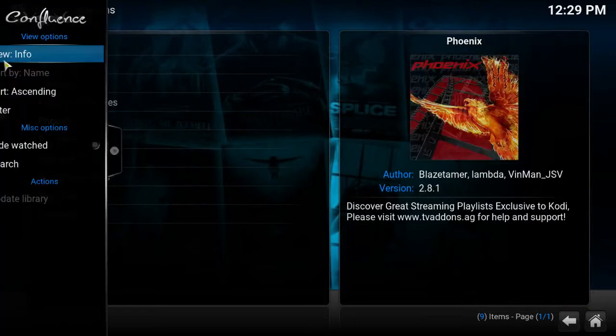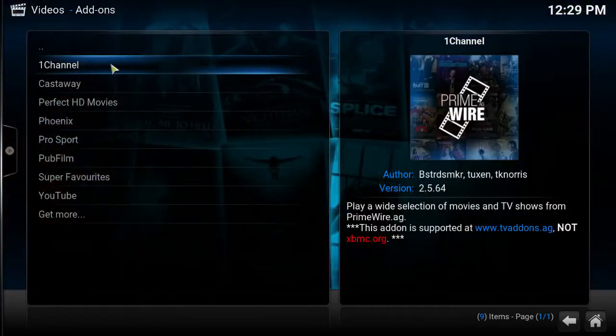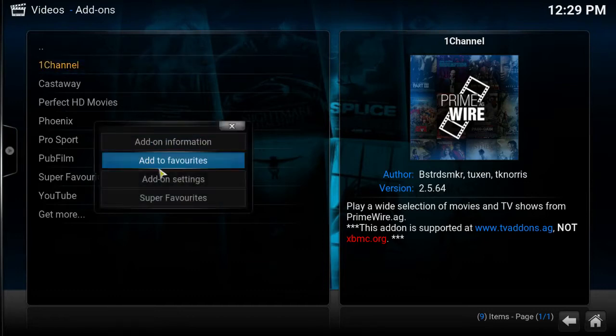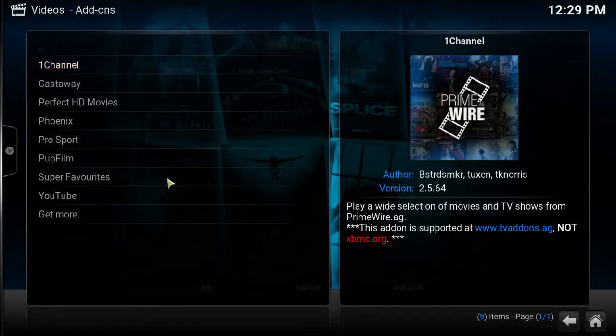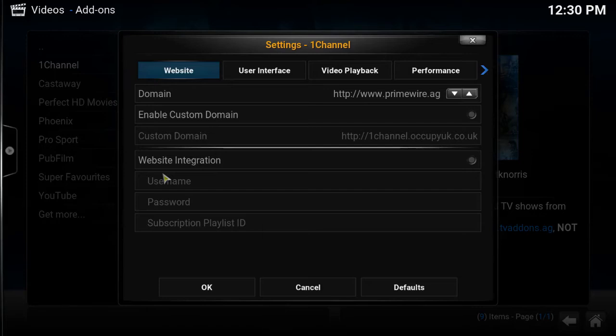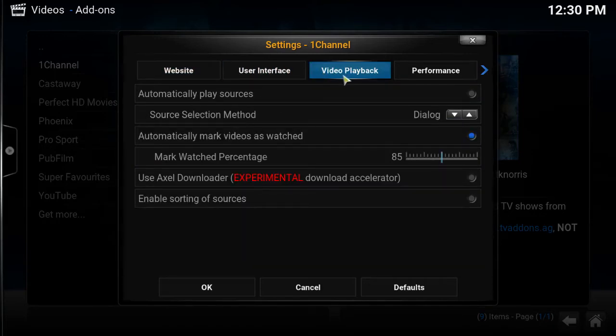Okay so what you want to do is you want to go up to One Channel. Right click or C or menu button on your Android device. Go right here to add-on settings. And it may look a little bit different if you've got a different build or different skin on there, but all the functions are still the same.